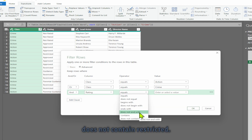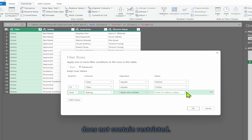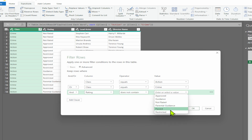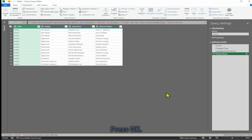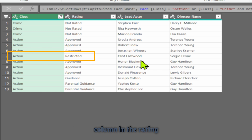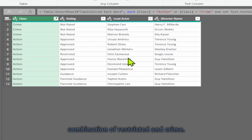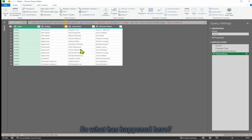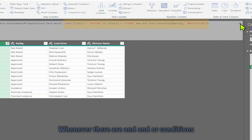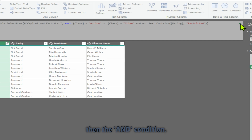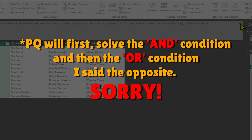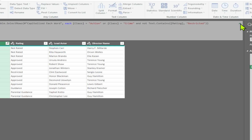I'll select 'rating does not contain restricted' and press OK. Notice that I still see restricted in the rating column under class action, and I cannot see a class and rating combination of restricted and crime. What happened here? Notice the formula bar — whenever there are AND and OR conditions together, Power Query will solve the OR condition first and then the AND condition.